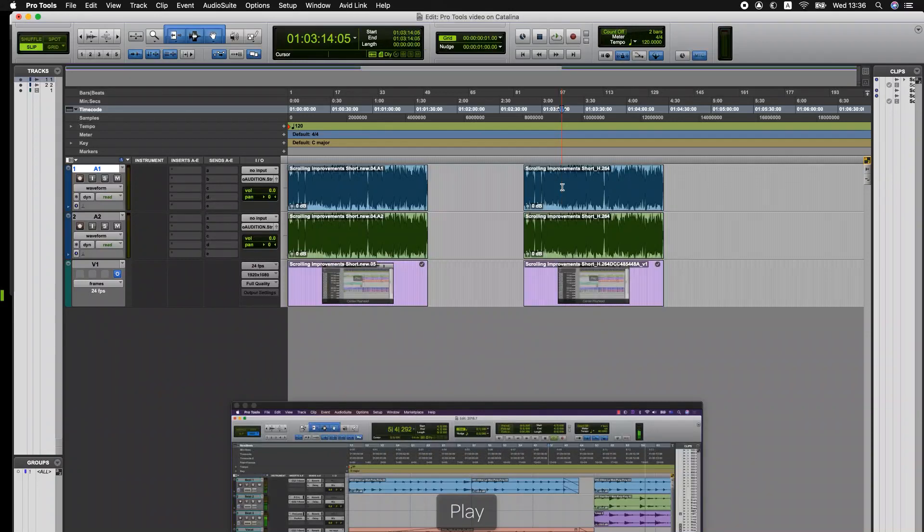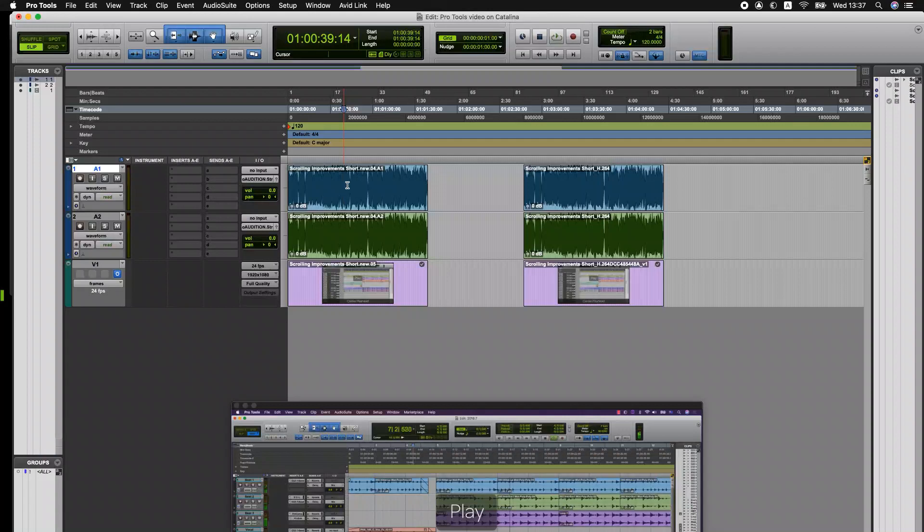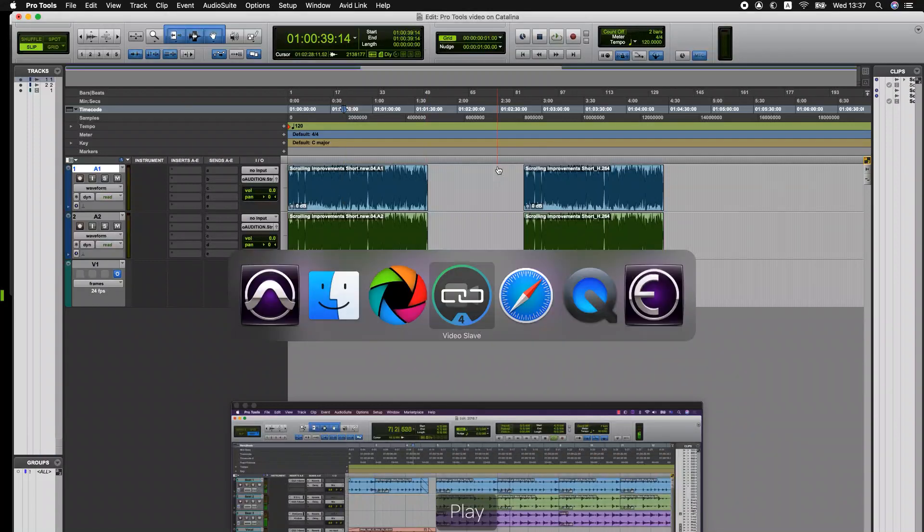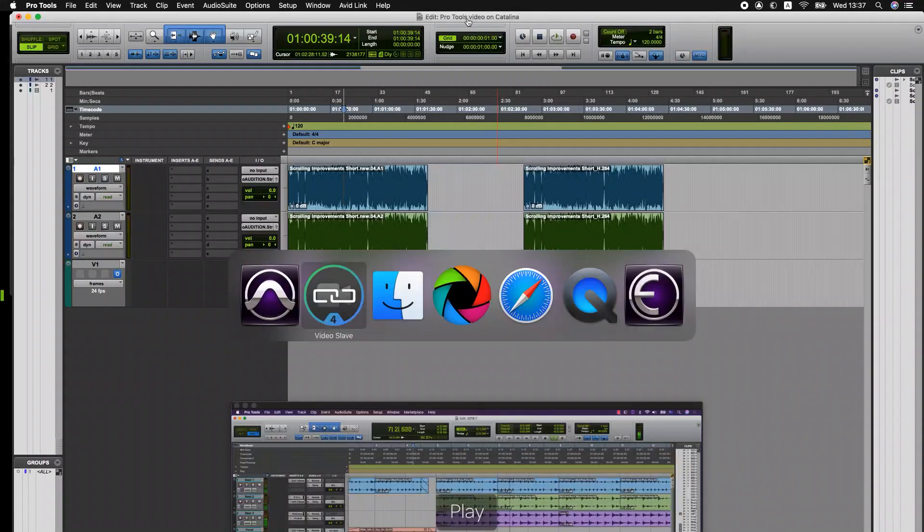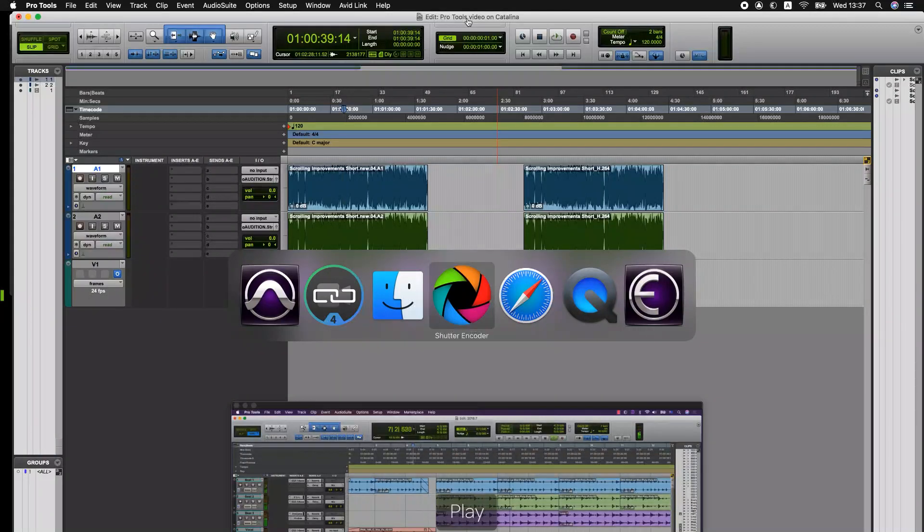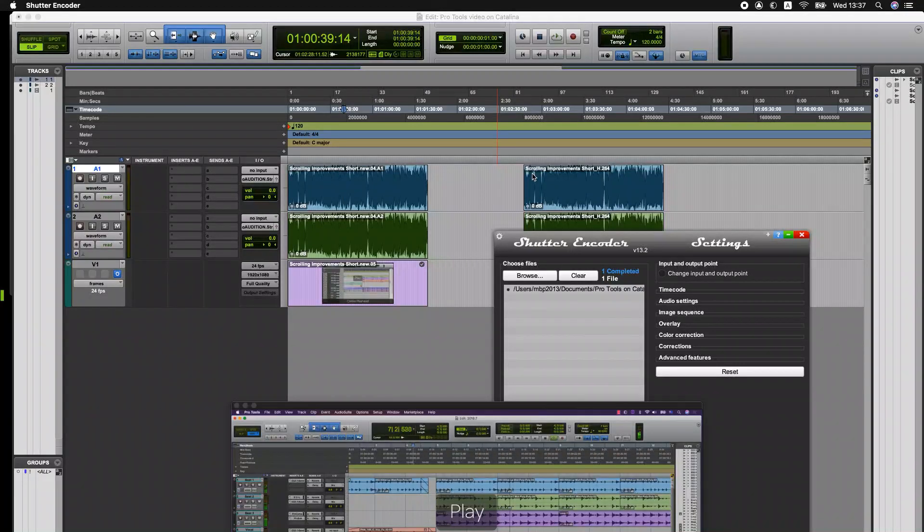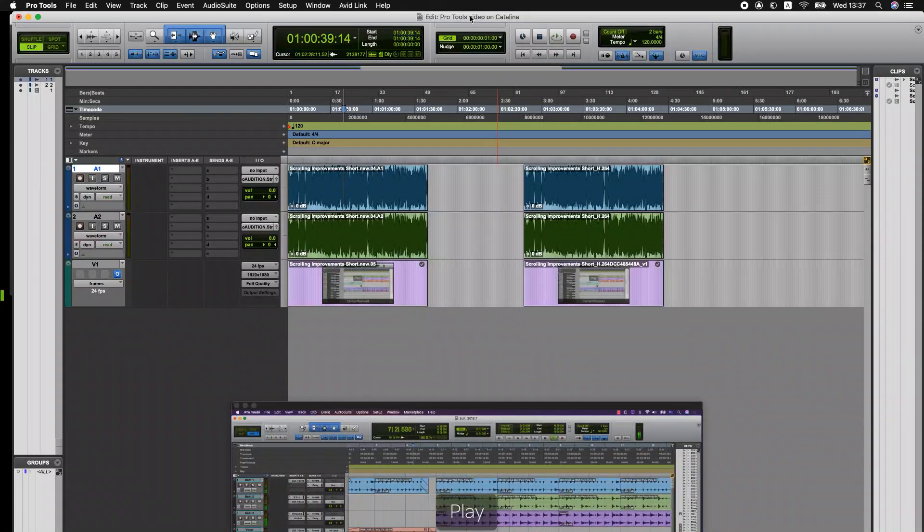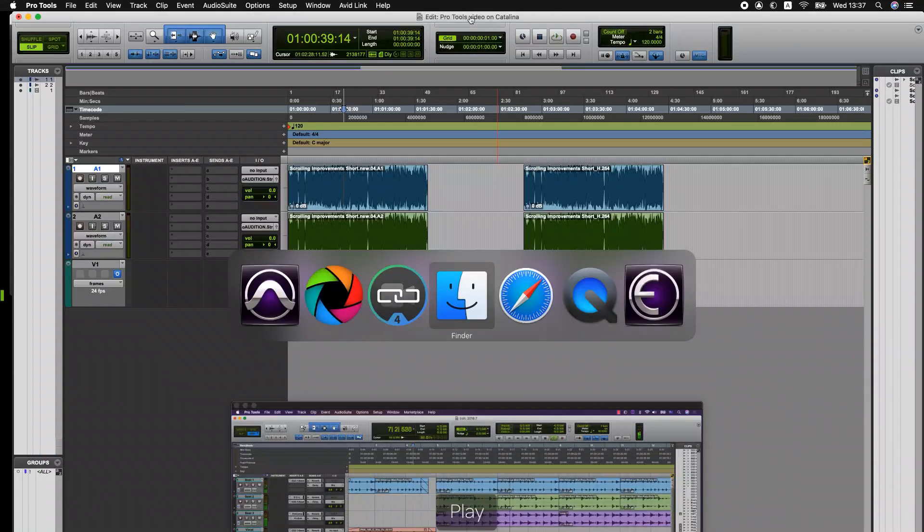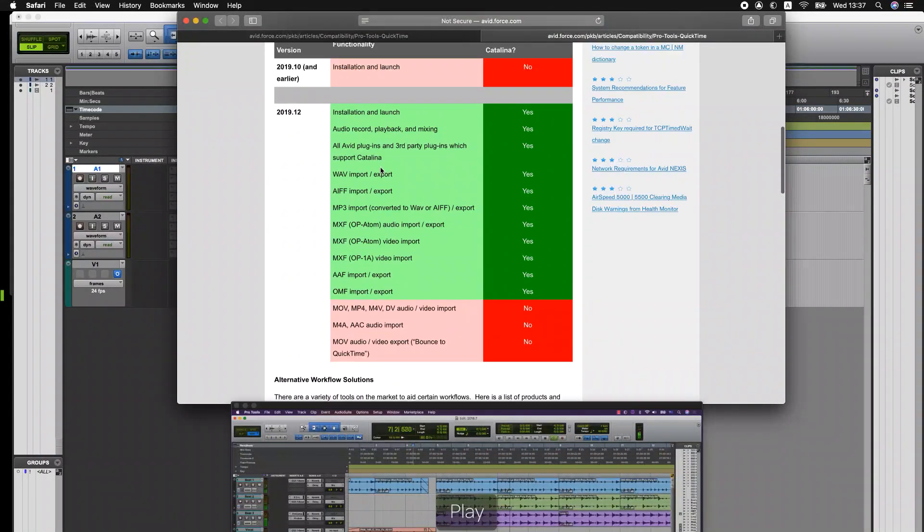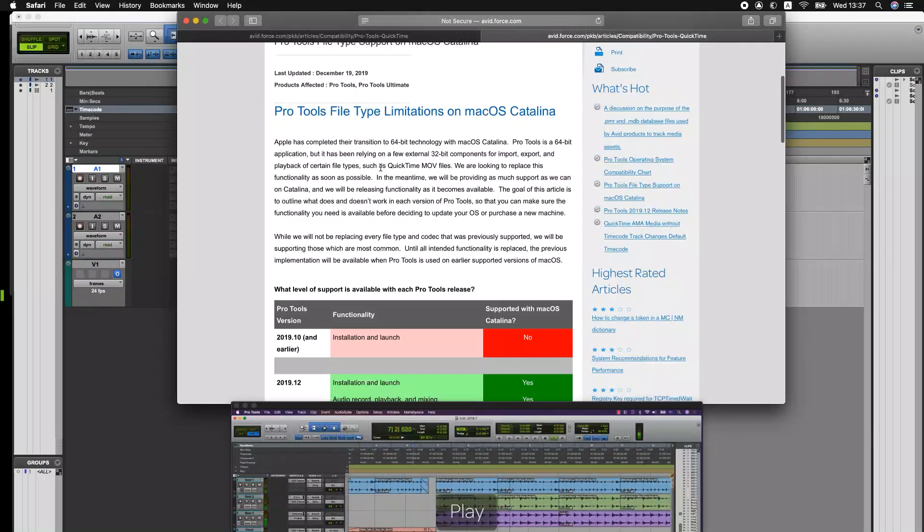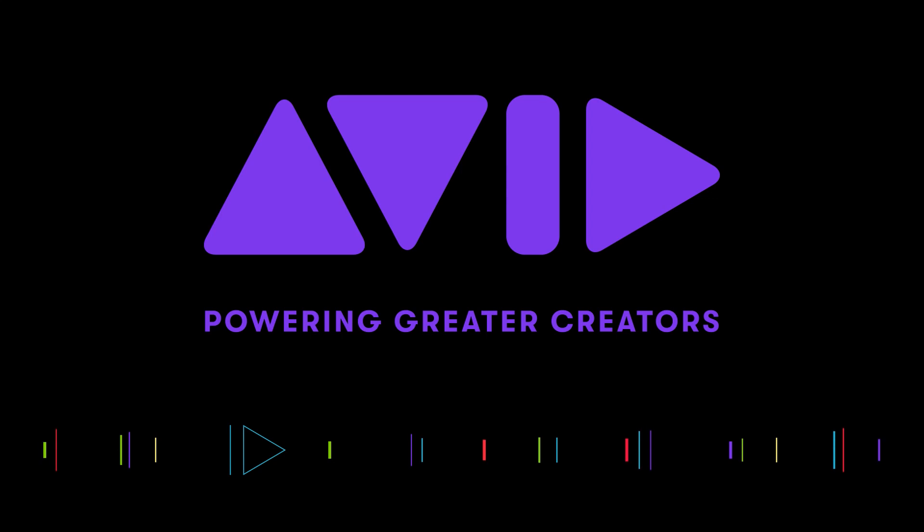So just to review, the options are ask the editor to provide an AAF file that's in MXF format. You could use another application like Video Slave that will play in real time and play QuickTime files directly without any conversion. Or you could use another application like Shutter Encoder to transcode those files into something that Pro Tools can play. So definitely check out the knowledge base on avid.com and read about these options and what files are supported. But now that you have the information, hopefully you can make a choice that works for your workflow. Thanks very much and I hope that's helpful.